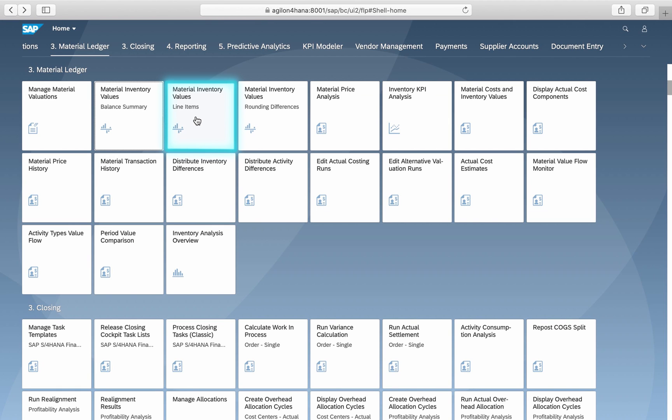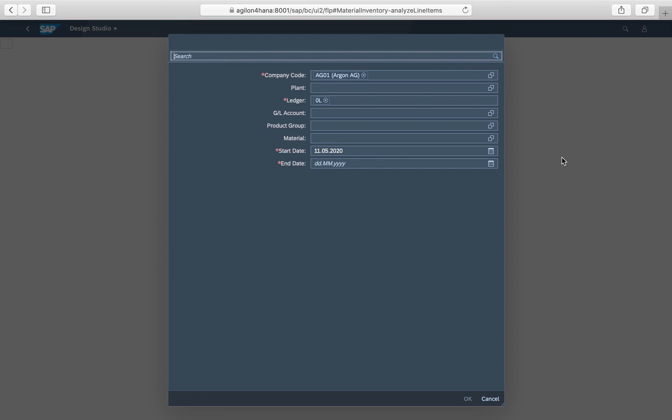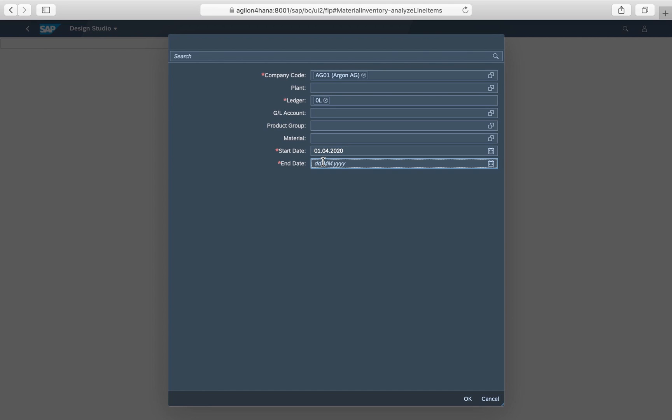The third app, Material Inventory Values Line Items, will show you journal entries that affect the values of Material Inventories during a time period.